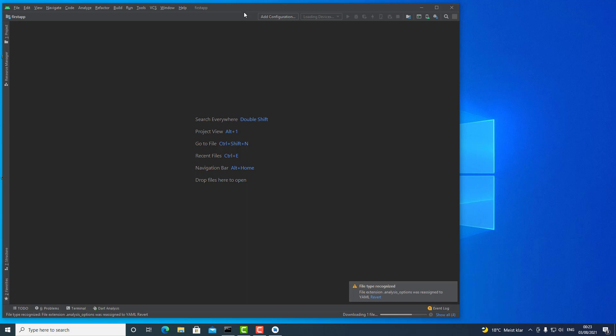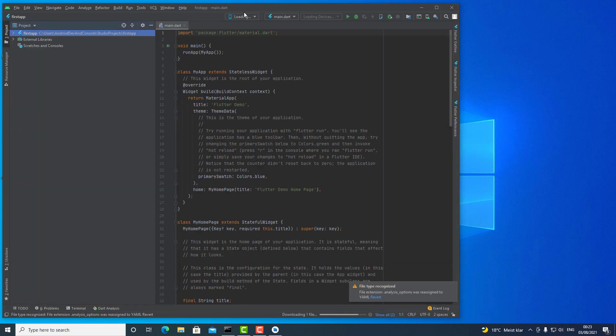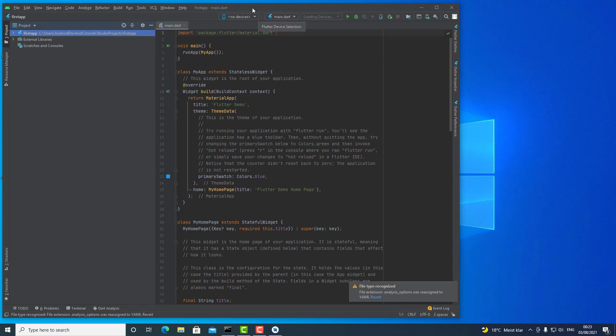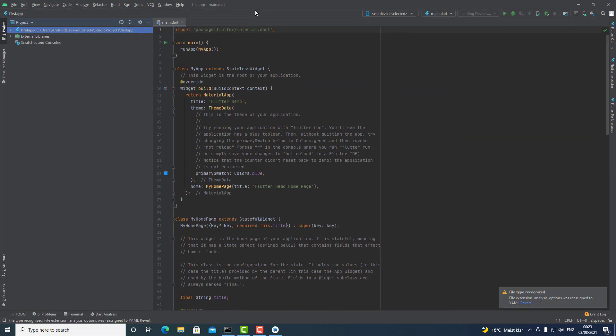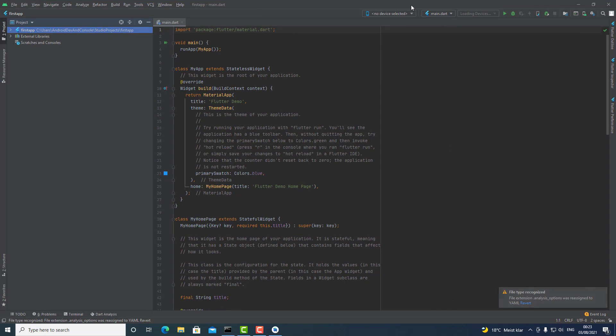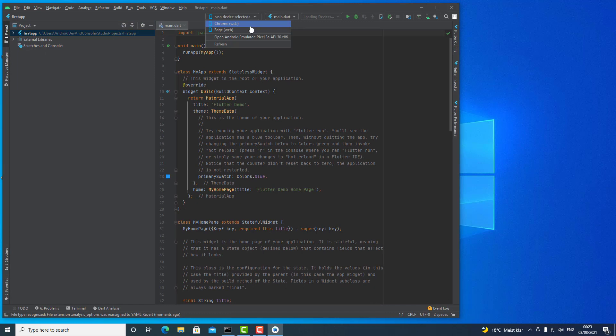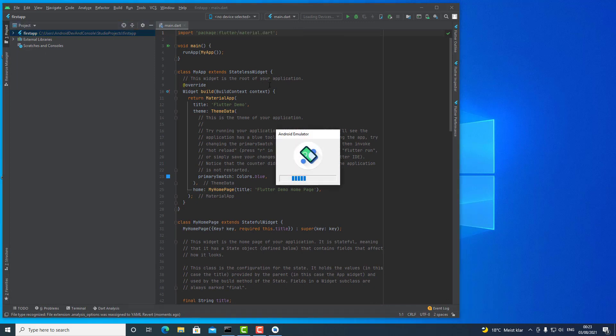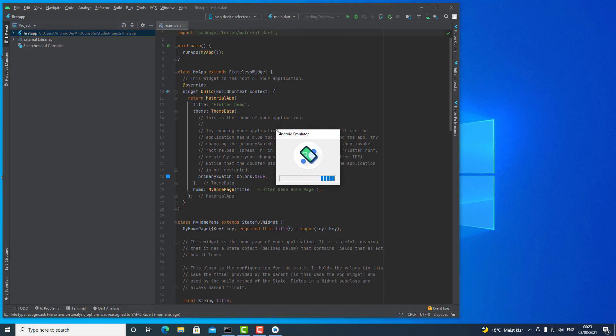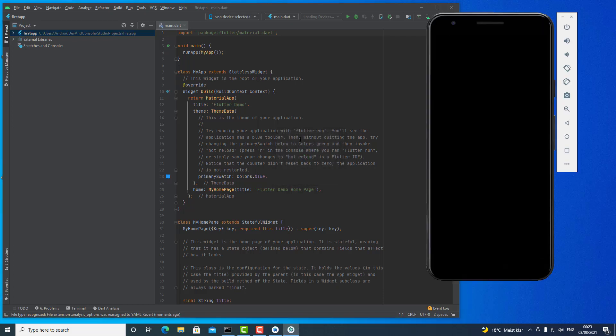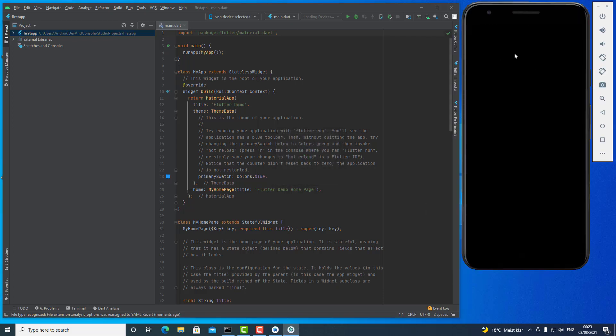Let's wait a few seconds. And the new project has been created. What I need to do now is to select a device, so I can select from two web browsers, Edge and Chrome, but I actually want some Android emulator. So the emulator will start.